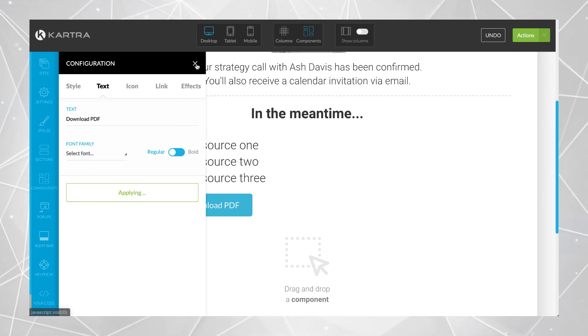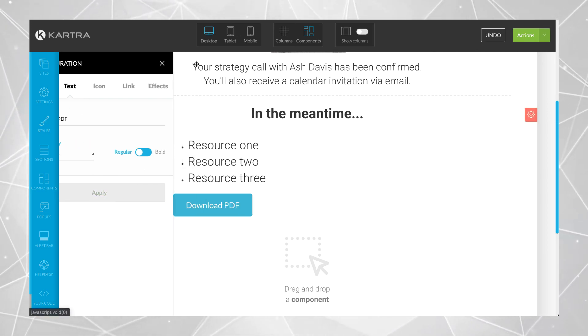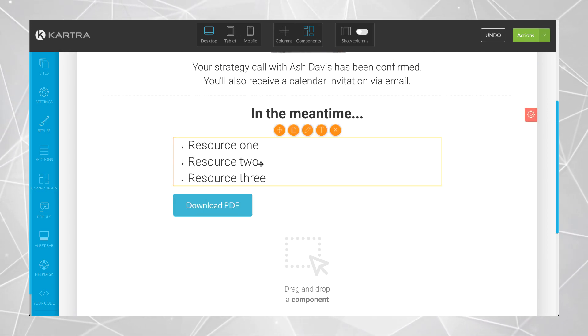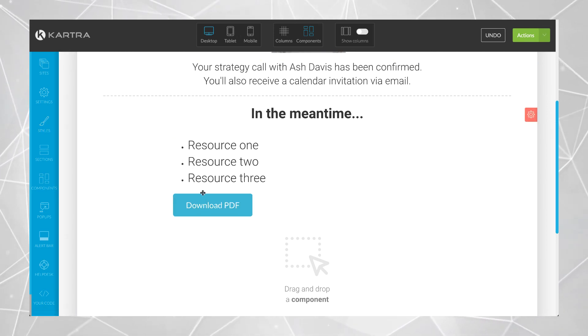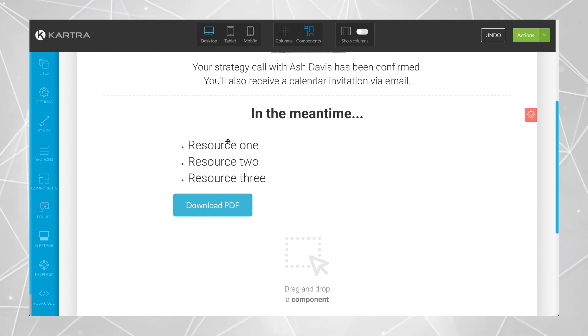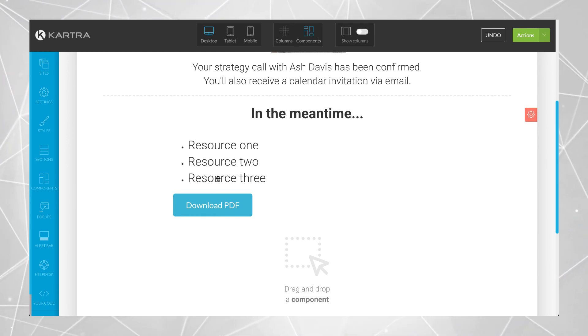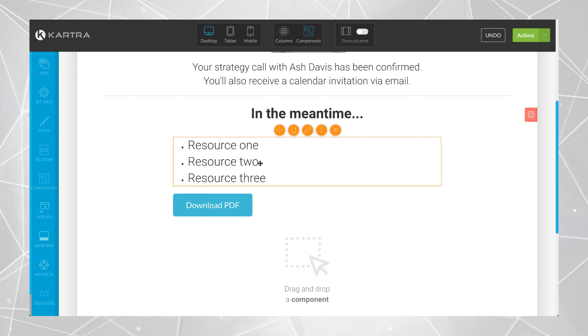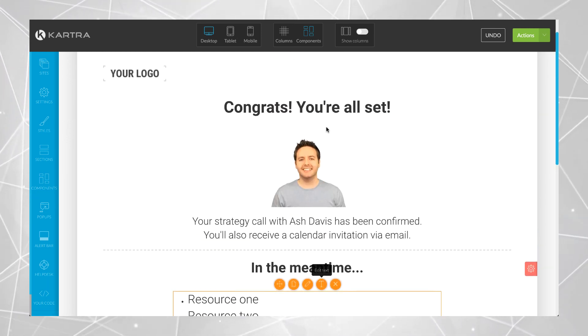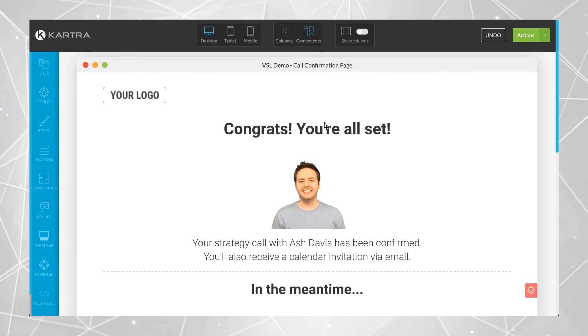And that's pretty much all you need to do to upload a PDF, ebook, or whatever you want people to download on your Kartra website.